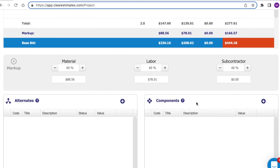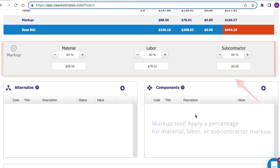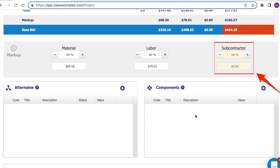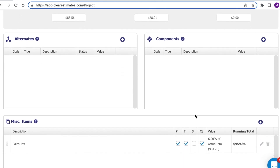Below that, you'll see your total cost, the total markup applied to the project, and the base bid number — which is your markup and total combined. This is the number the customer sees. Just below there, you'll see your markup tool. Your markup tool allows you to add a percentage to your total project cost. All of the parts in Clear Estimates are pre-markup and pre-tax, so you can use this tool to apply markup to your project. You can apply a material, a labor, or a subcontractor percentage to add to your project cost.